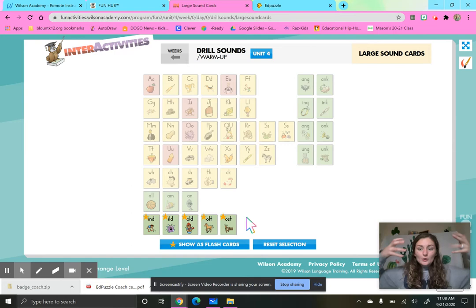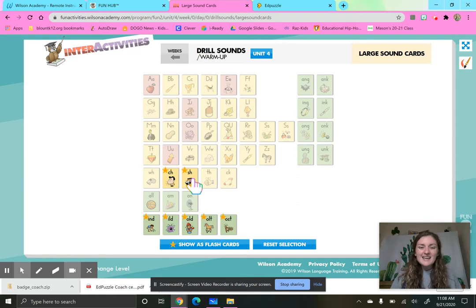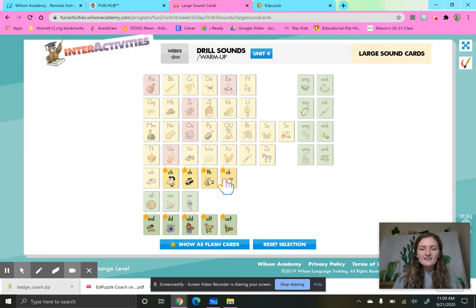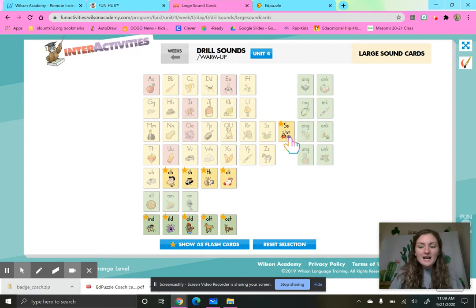Let's practice some digraphs. We haven't done this in a while. And remember, we talked yesterday about how if we see that suffix S, sometimes it can sound like a Z. So we would say S, bugs, zzz. Great job.